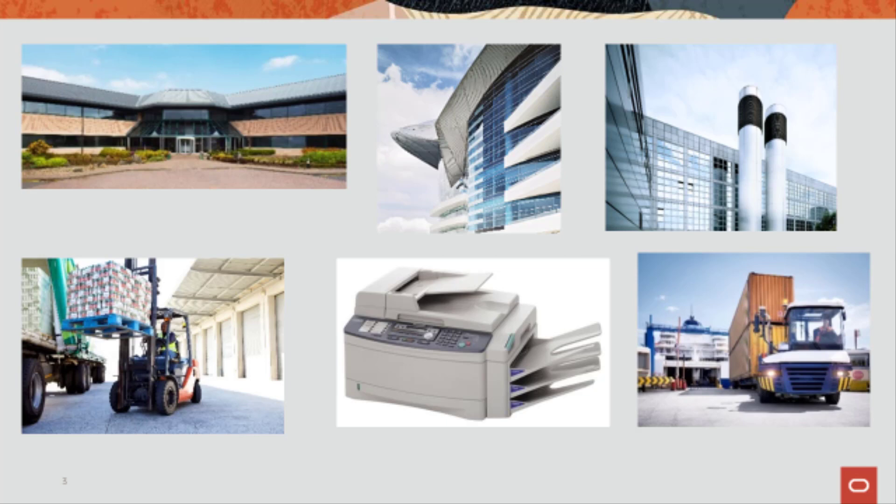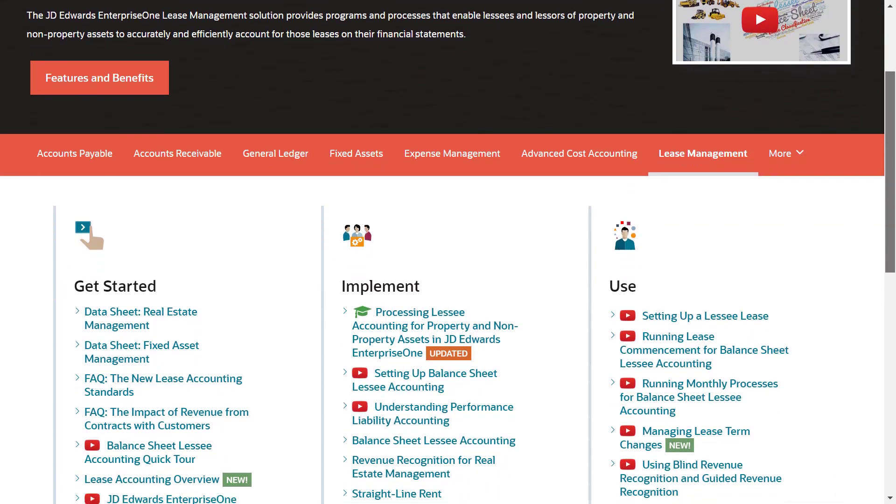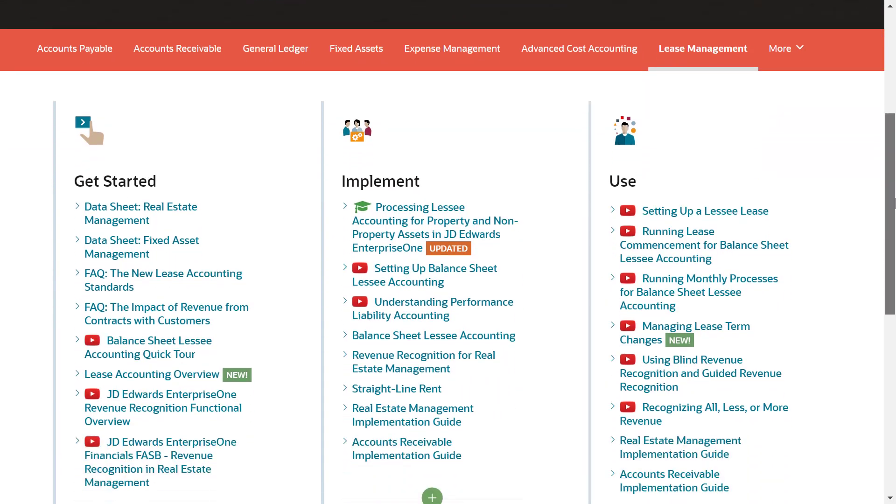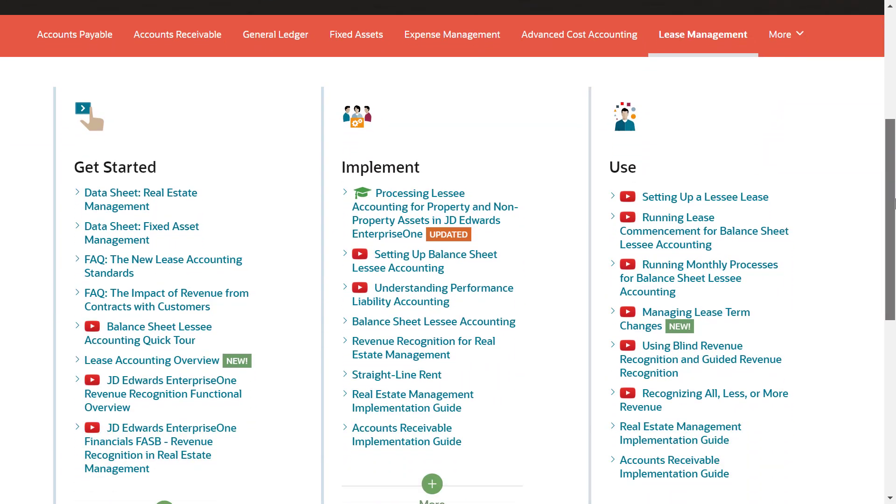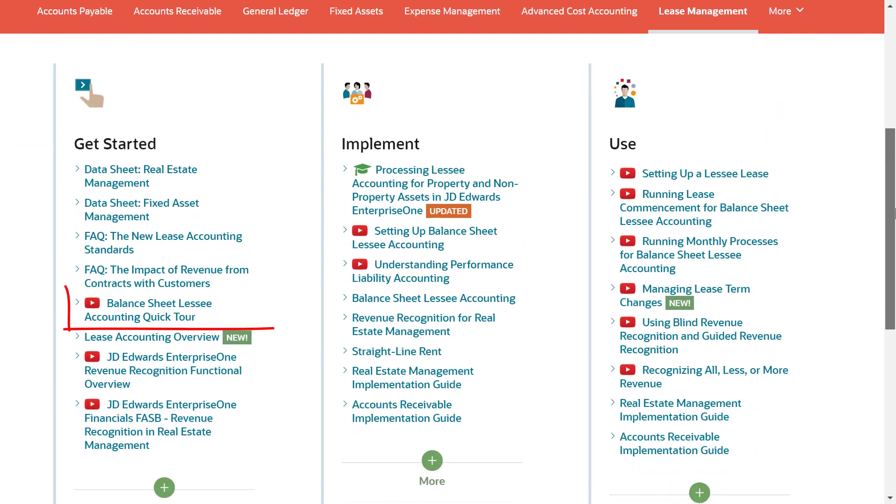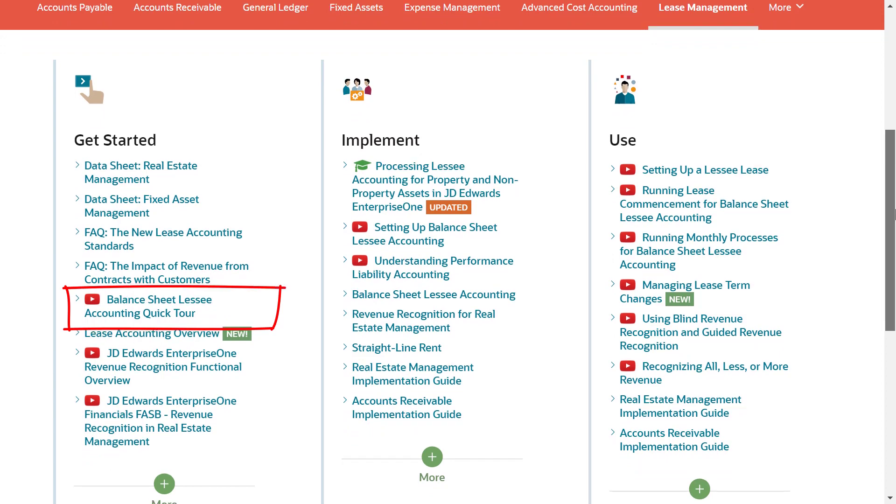Before continuing with this video, we recommend that you watch the quick tour video using balance sheet lessee accounting to familiarize yourself with the new lease management features of JD Edwards Enterprise 1.